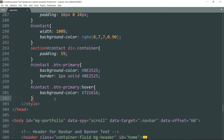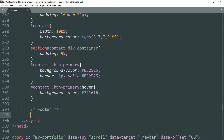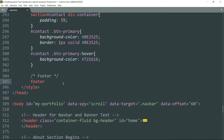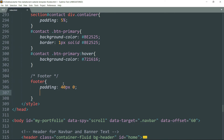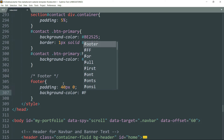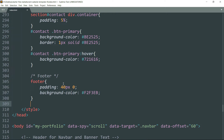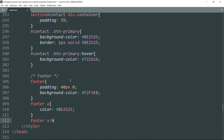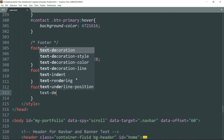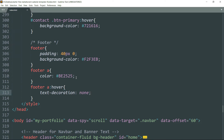Let's start styling the footer. Write footer padding as 40 pixels top-bottom, 0 pixels left-right. Then background color as hash f2f3eb. Footer a — color as be2525. Then footer a colon hover — text-decoration as none, to remove that underline when we hover over the links.